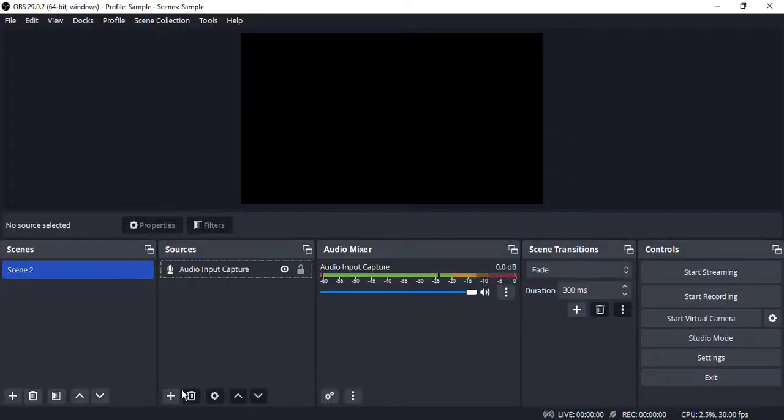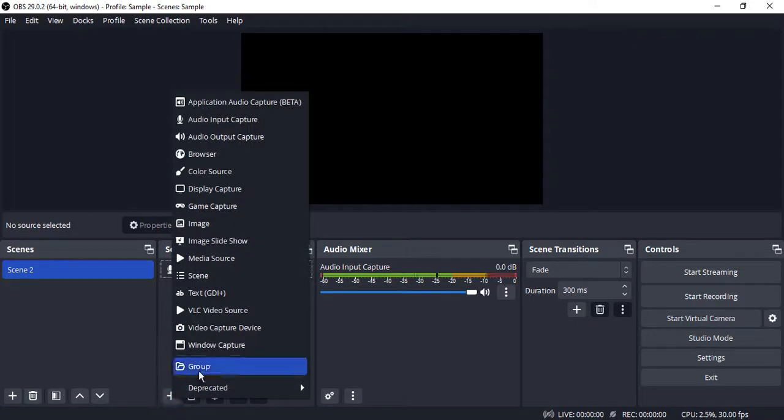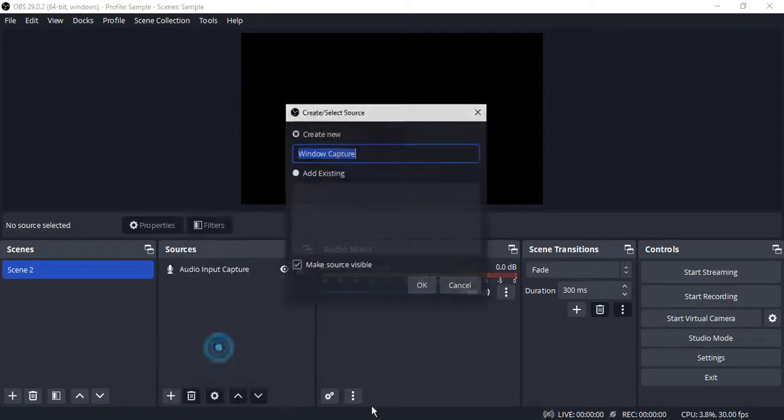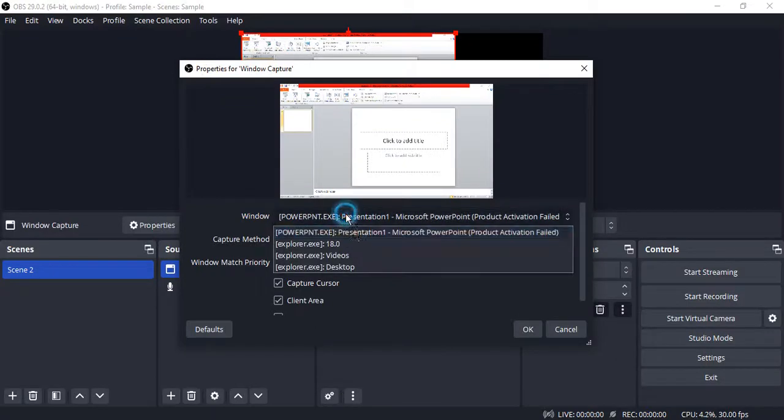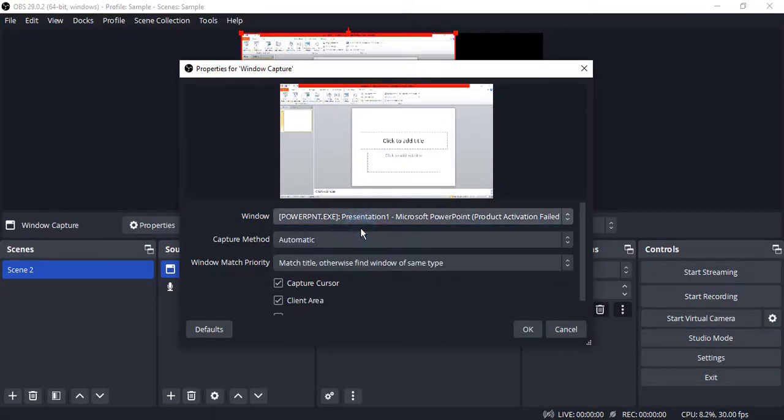Go to Sources, click on the plus icon, click on Window Capture and create a new window capture. Now in this case, make sure that your presentation is selected, the PowerPoint that you want to actually use.